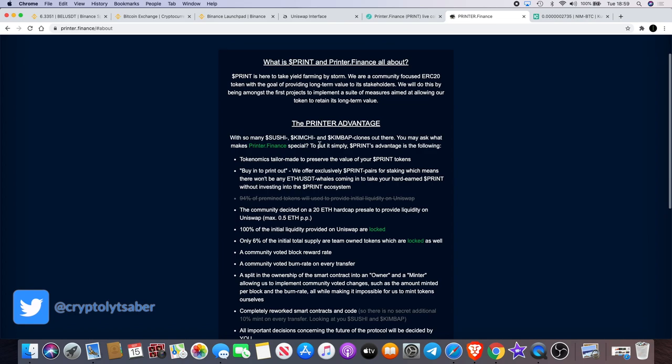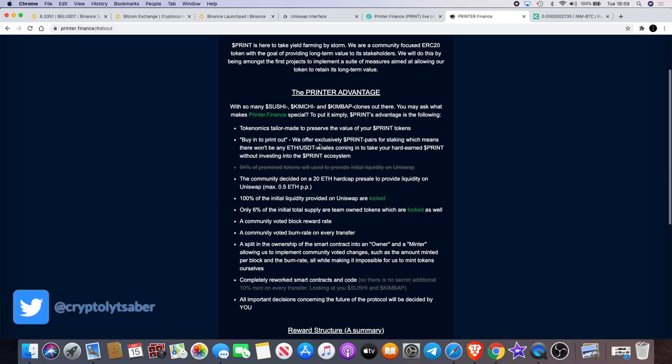With so many Sushi, Kimchi, and Kimbap, some of which are complete scams like Kimchi—you know, I don't know much about it, but I know that it dumped hard. I don't know what Kimbap is, and we know Sushi had a bit of a dump as well.